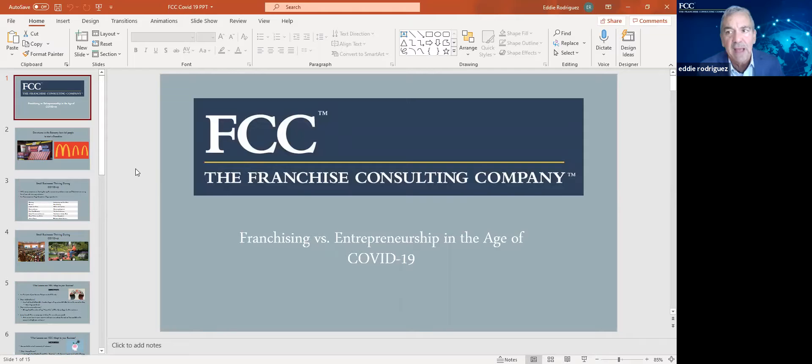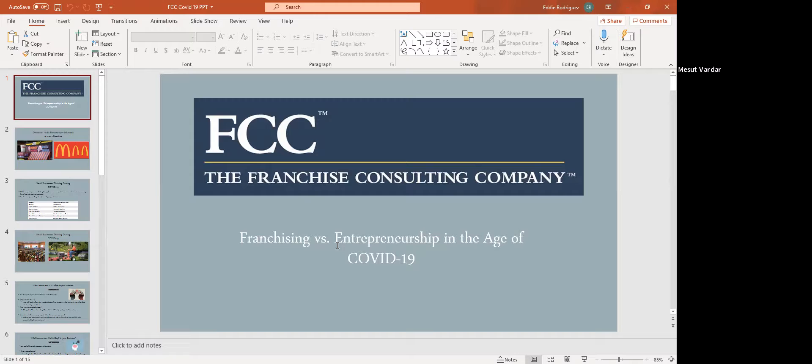We're going to dive into the subject matter today, which is entrepreneurship versus franchising in the age of COVID. I'm going to share with all of you guys a PowerPoint that's going to walk you through a very simple process of what I'm going to be discussing with you today. Somebody's not muted. If you guys would be kind enough to mute yourself, that would be great.